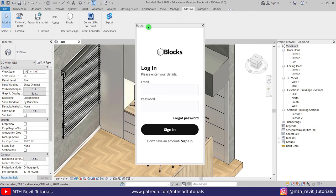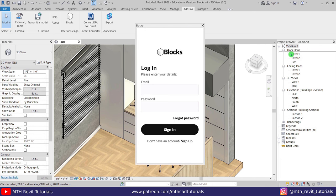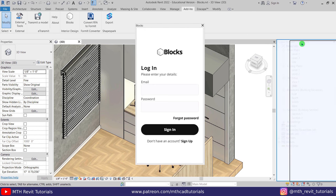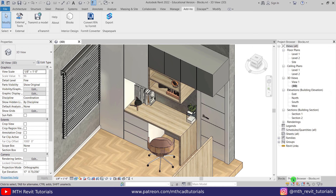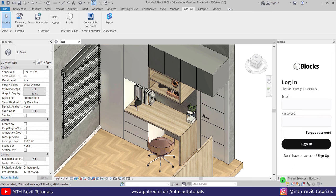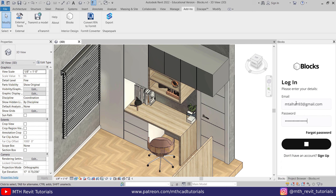I will just quickly drag it over the project browser here so it will be easy for us to switch between these two. Here we have the project browser and then we have the Blocks plugin here, so it'll be easy for us to get access to both of these. Anyway, let's log into the account which we have just created.